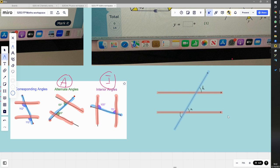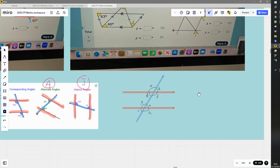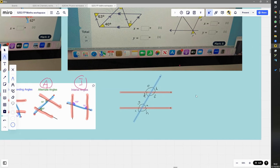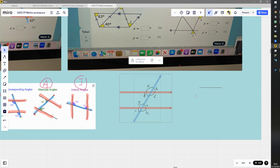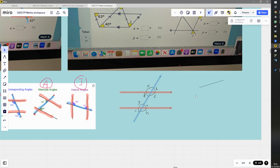We'll label this one as c, this one as d, and then e, f, g, and h. Now rather than just relying on memory of the different rules, it's good to understand it — then we can memorize it as well. Understanding is more powerful because if you forget, you can always work it out.